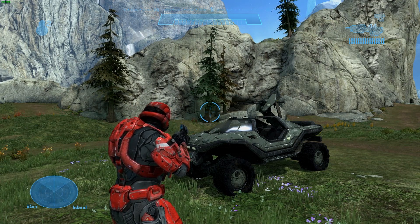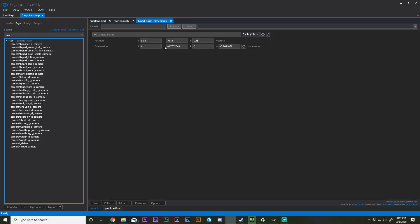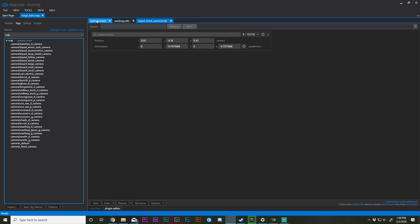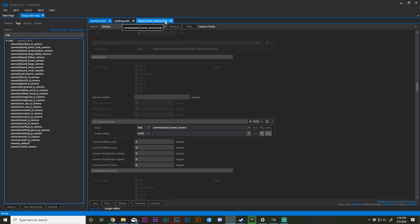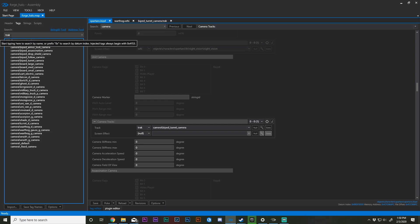Let's get started. Go ahead and open up Assembly. I'm in Forge World and I have a couple tags open: spartans.biped, warthog.vehicle, and a new tag set we haven't discussed in this series before called camera track, abbreviated T-R-A-K.